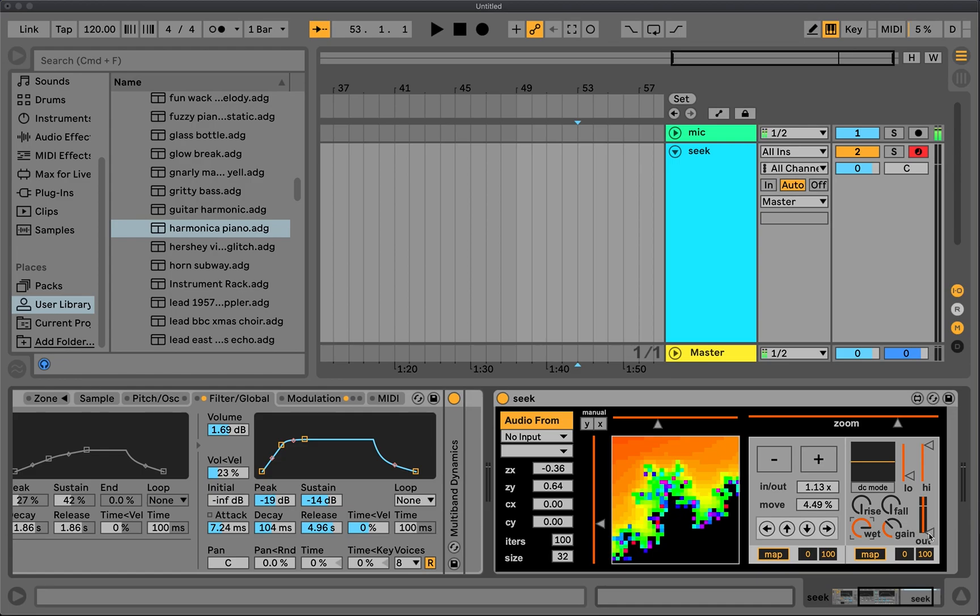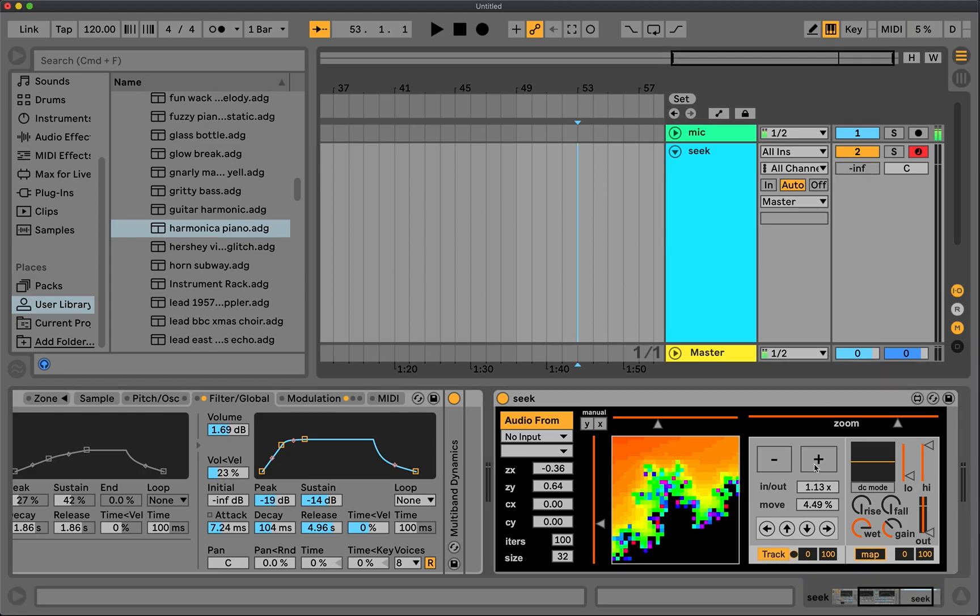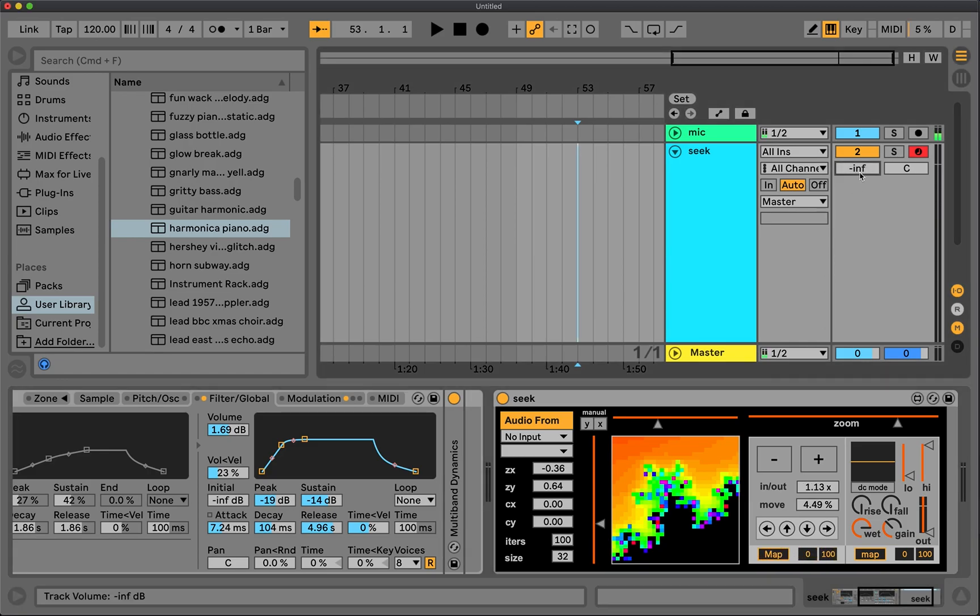All right. So yeah, I guess last would just be the output here. That's pretty standard, just main out. And lastly, you can take the output signal and map it onto parameters elsewhere in Live. And these work similarly to any other Max for Live device where you can map it, scale it, reverse it, whatever you want to do. And then when you're done, unmap it and it should be good. I think that's the whole device.